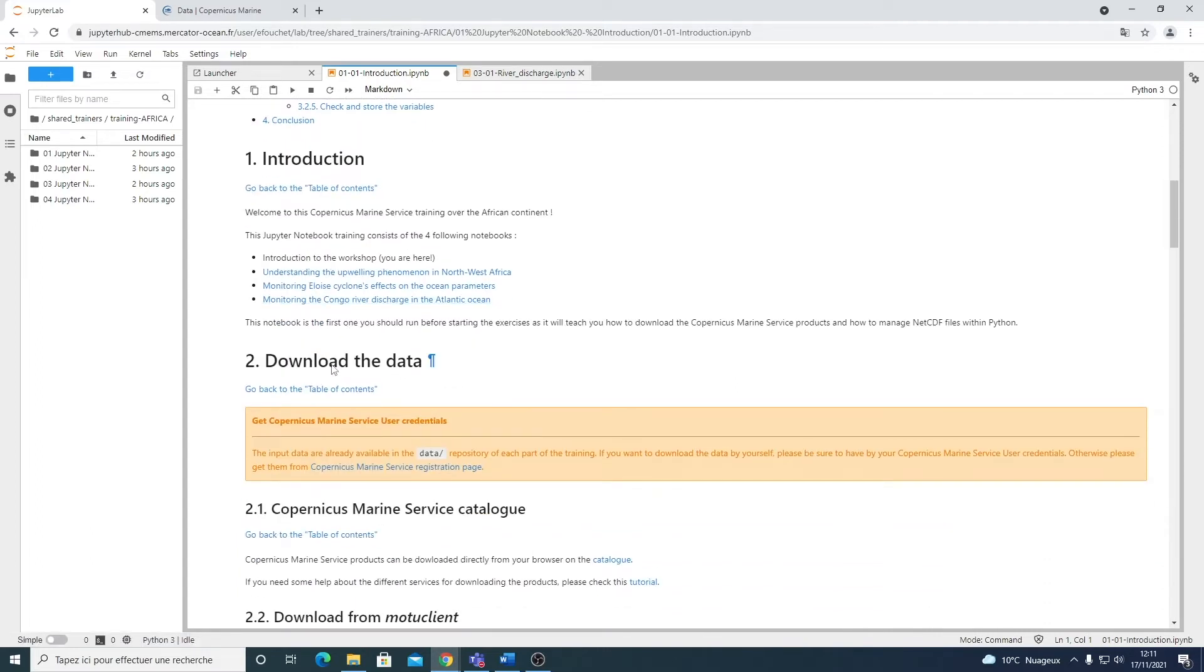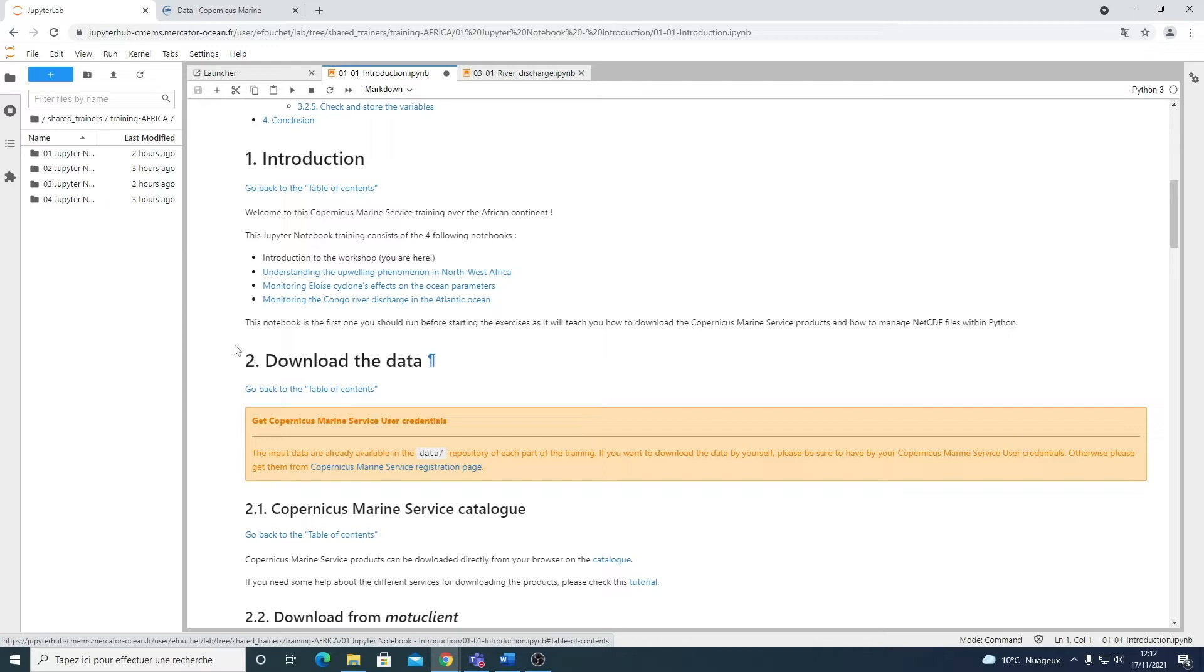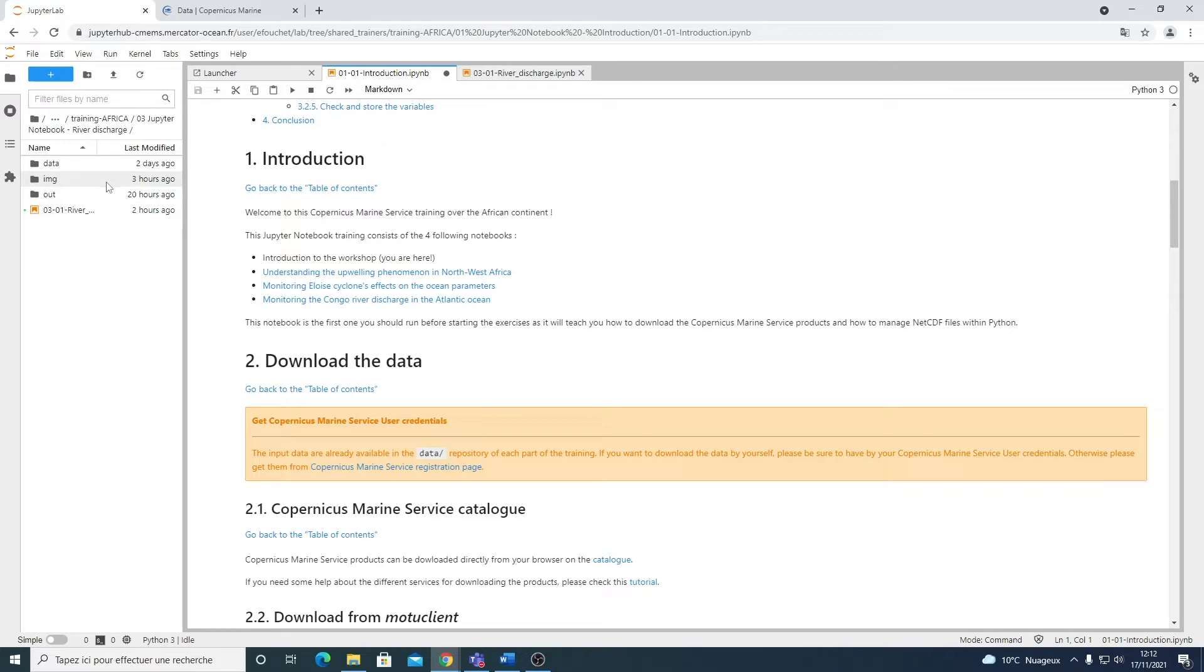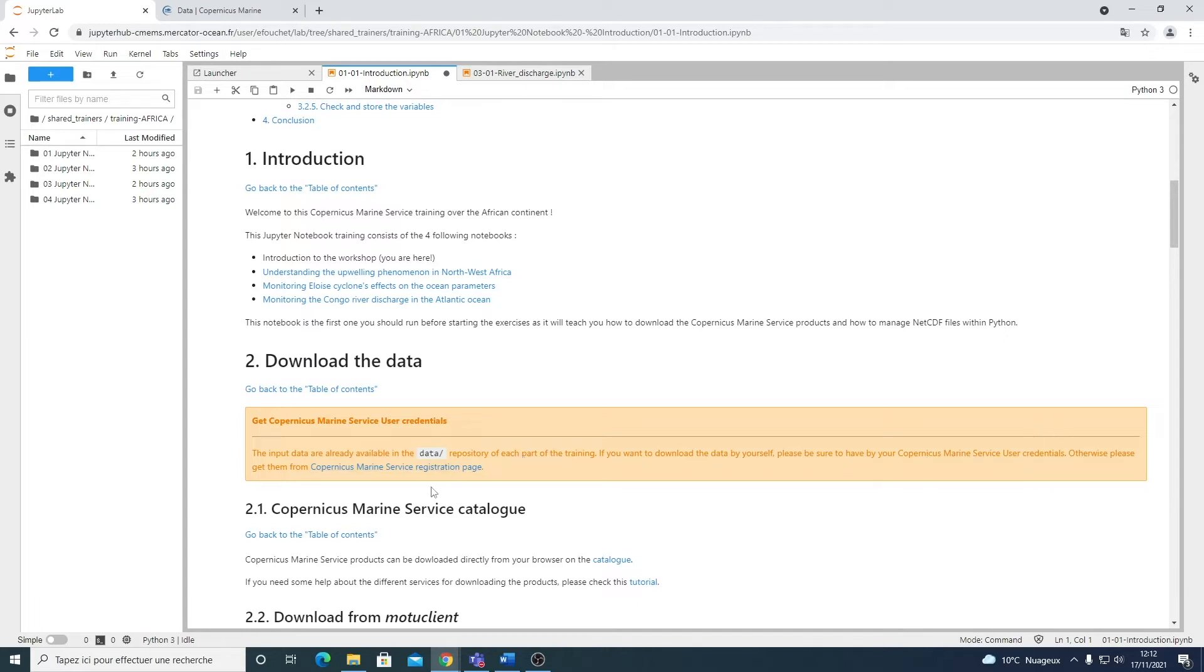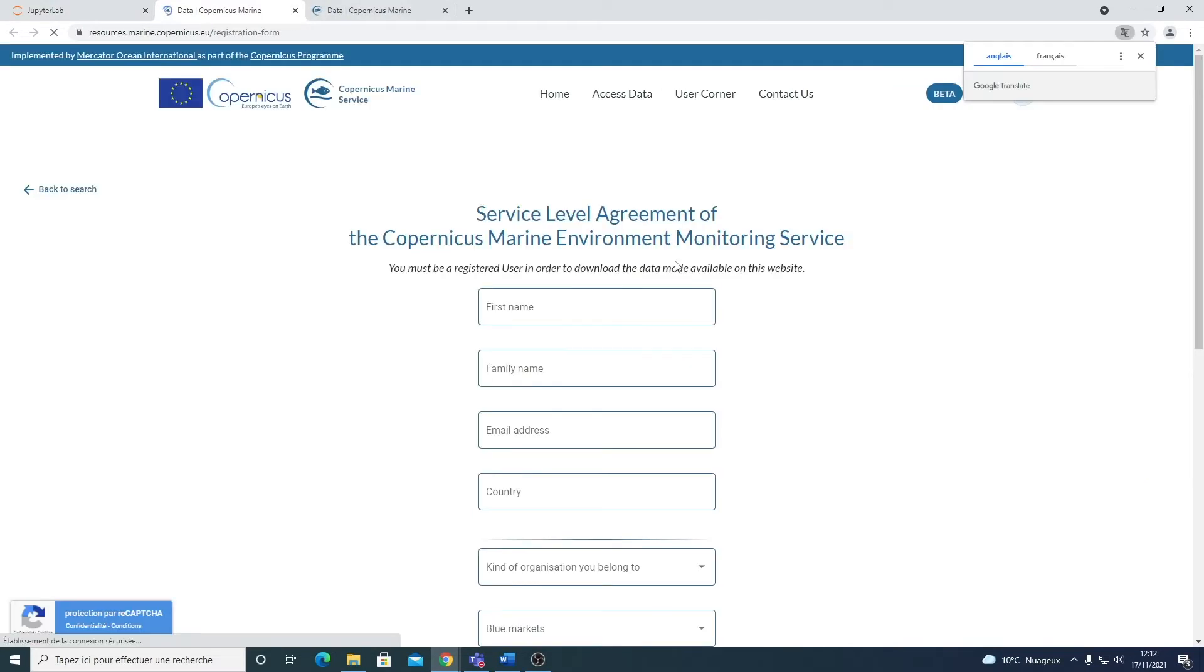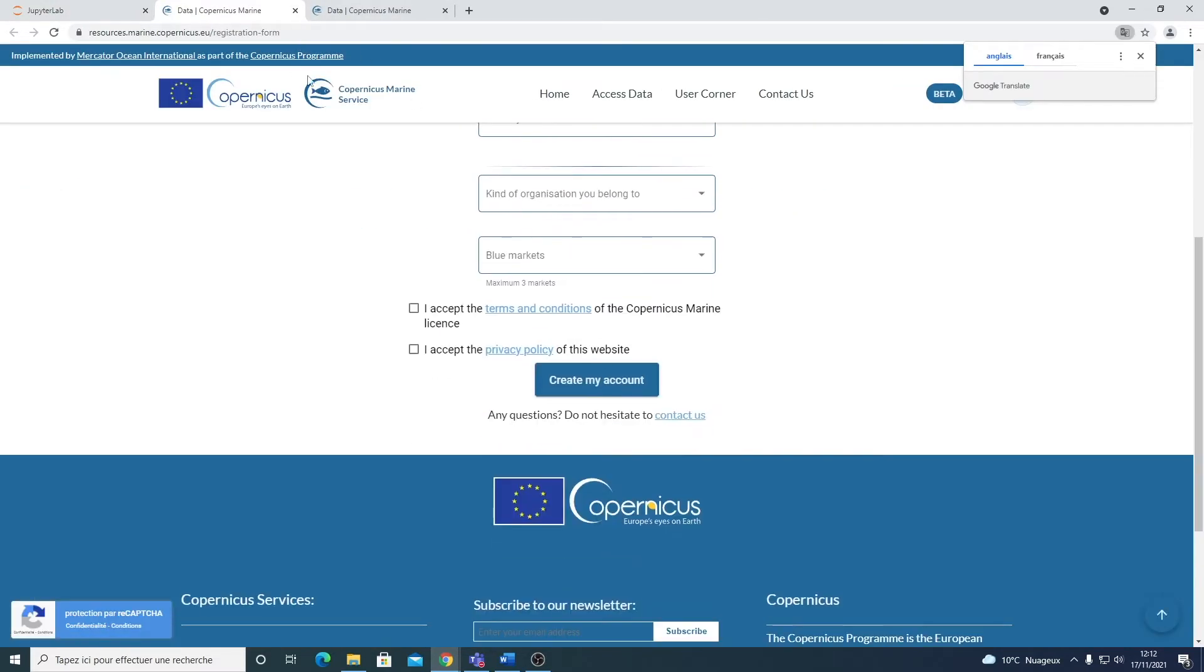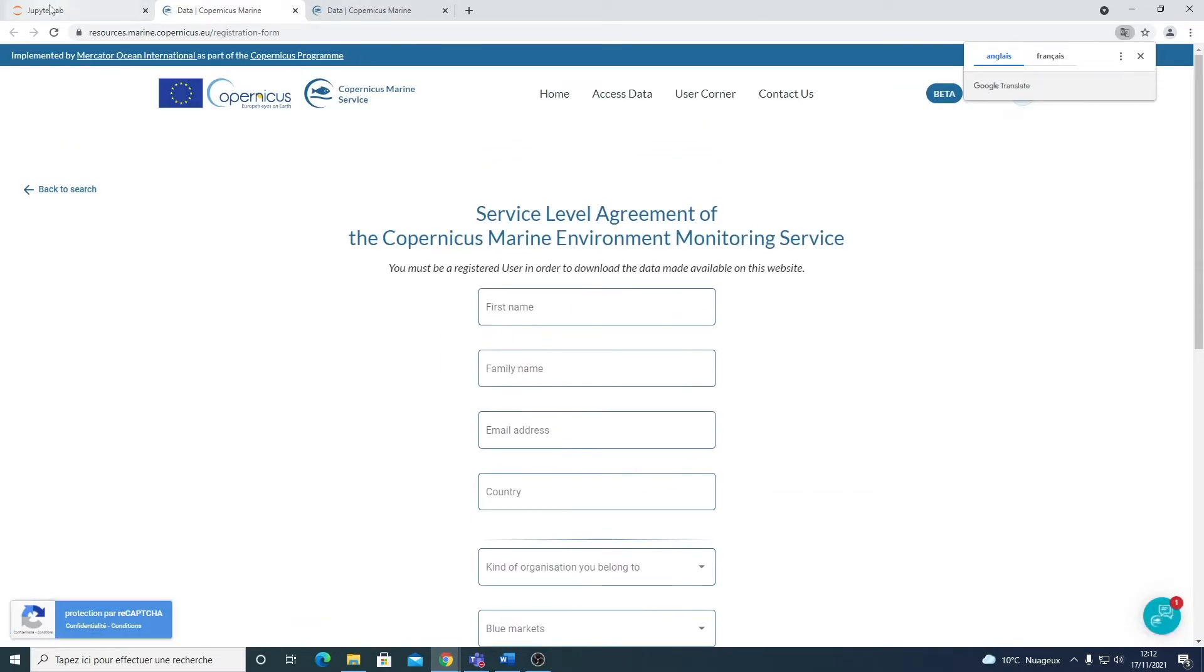About the data, all the data that are needed for the exercises have already been downloaded and they are available in the data directories. So here, for example, you have access to all the products needed for the exercise. However, you may want to download some data by yourself if you want to study another region or another period. And to do so, you have to make sure first that you have your Copernicus Marine Service user credentials. If you don't, you can get them from this registration page. Fill the form and then you'll have access to the products.